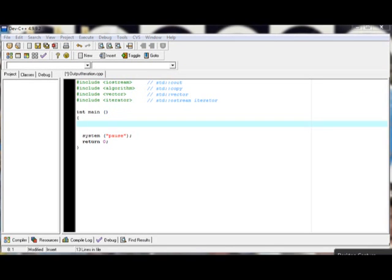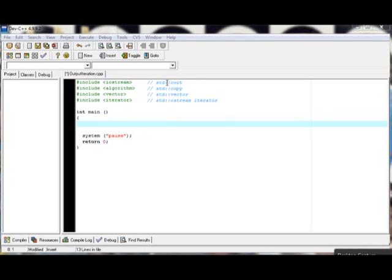But first, before you start your program, you should know what headers you're going to put. So here, we're going to include iostream for the std scope resolution operator cout, include algorithm for the std scope resolution operator copy, vector for the std scope resolution operator vector, and iterator for the std scope resolution operator ostream iterator.